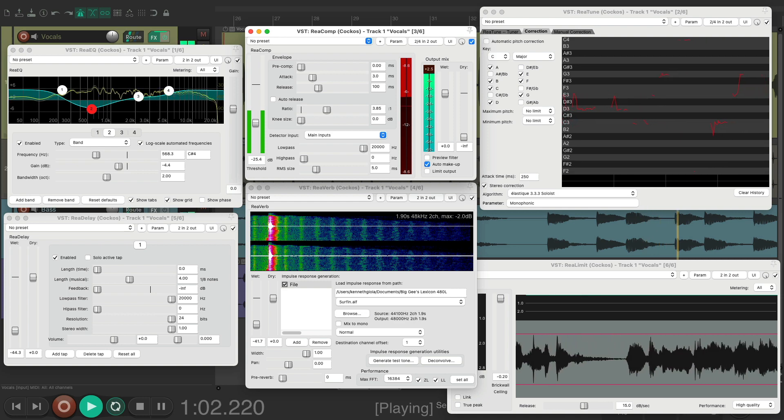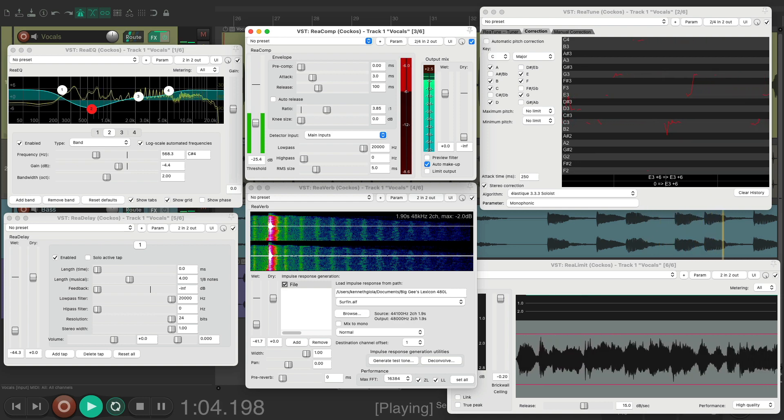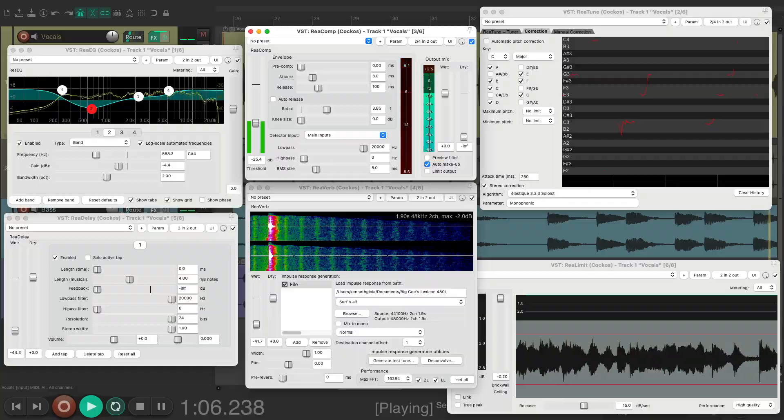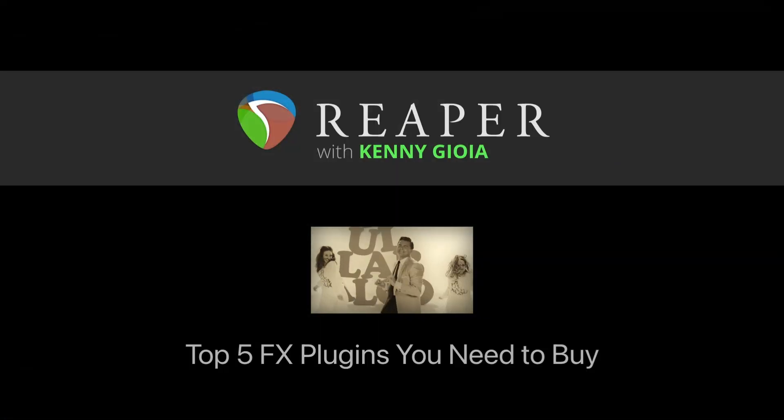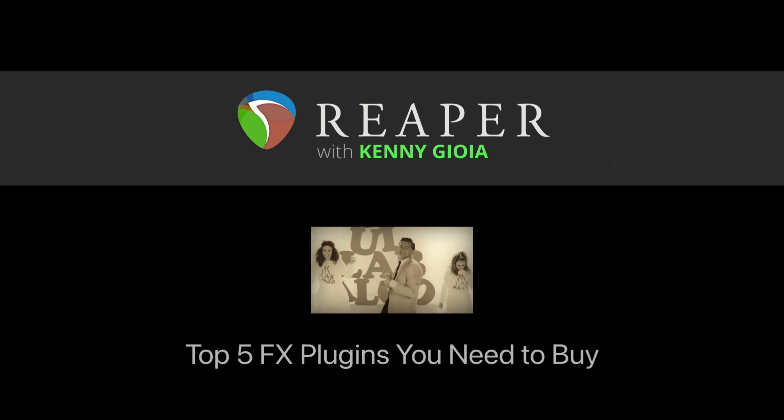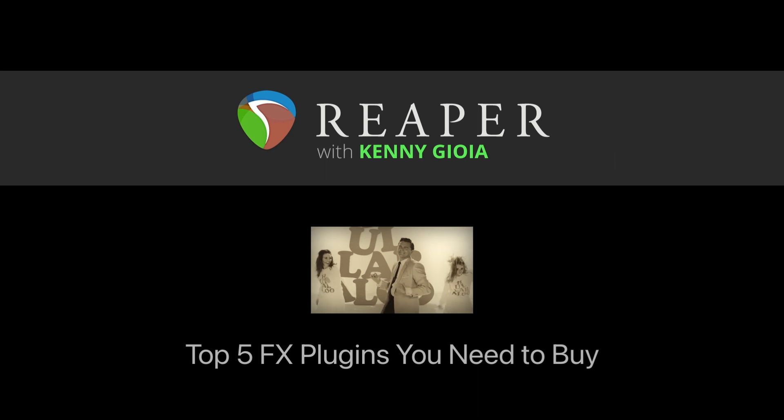So these are all the plugins you need to buy to use with Reaper—but unfortunately, you can't buy any of these because they come free with Reaper. So that's pretty much it, that's the top five effects plugins you need to buy for Reaper. Hope you learned something, hope you could use it, and I'll see you next time.